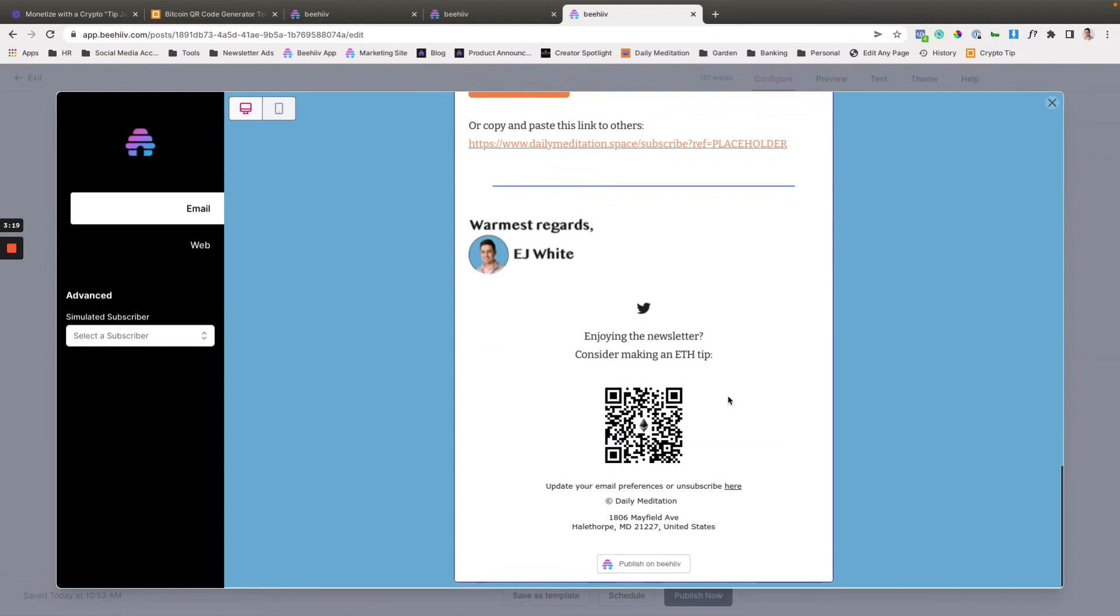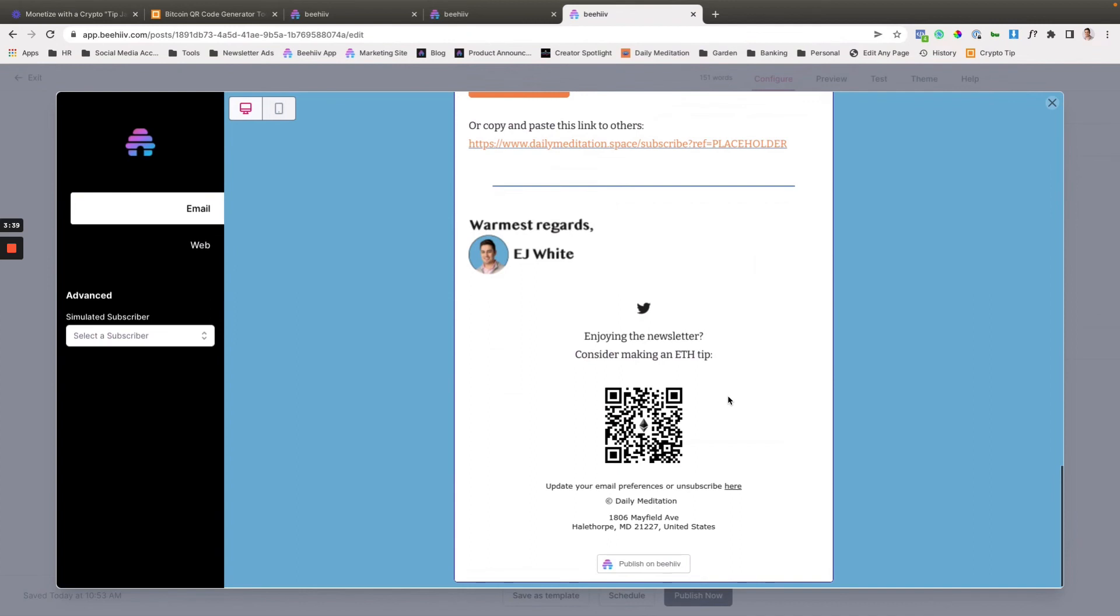So super easy to allow users to contribute to your growth and your creative livelihood through crypto tips. The process would be the exact same for Bitcoin as it is for ETH. And essentially, once a user scans it, I would recommend that they do it through a wallet app.